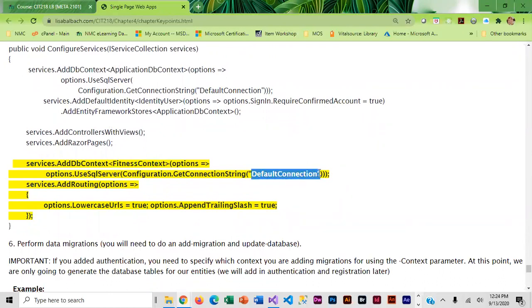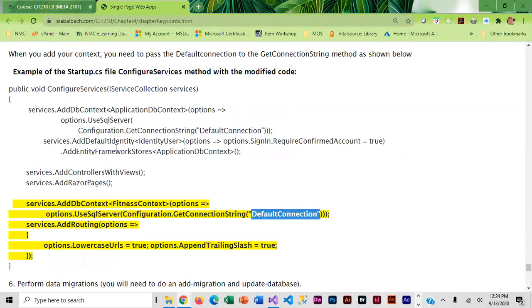It does not matter how many context pages you have, they all have to use that same connection string. That is super important. This is going to be just a little bit different than movie list too.